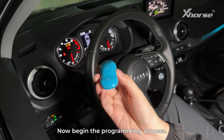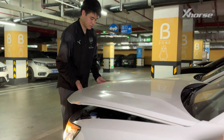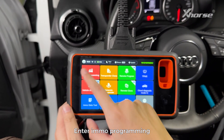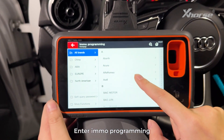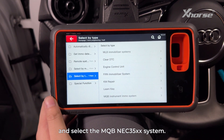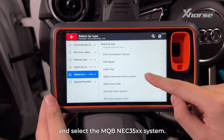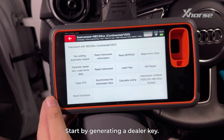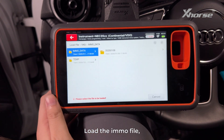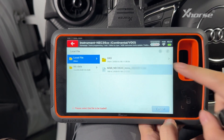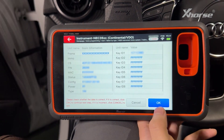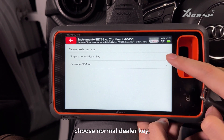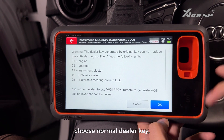Now begin the programming process. Open the engine hood and connect the tablet. Enter IMO programming and select the MQB NEC35XX system. Start by generating a dealer key — load the IMO file, select Audi, and choose normal dealer key.